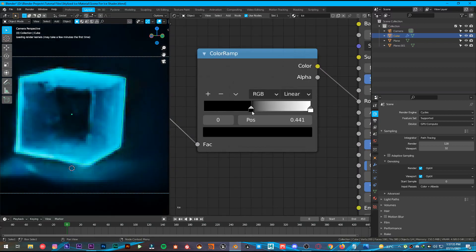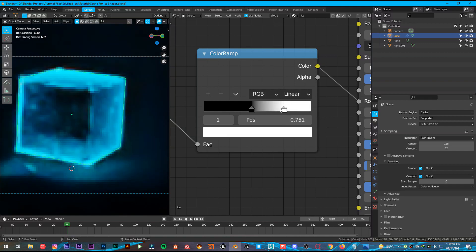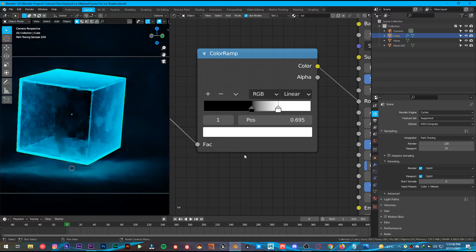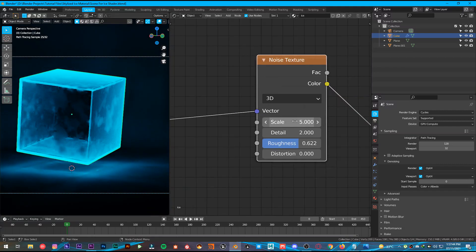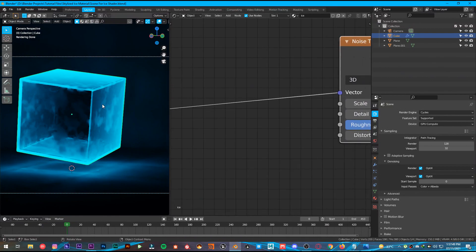Crank it inside just like this. As you can see, we have a beautiful roughness going on. That's what we want.